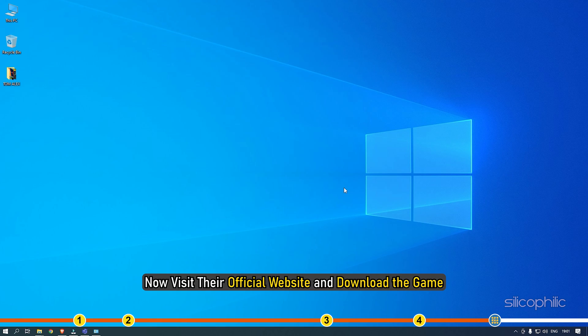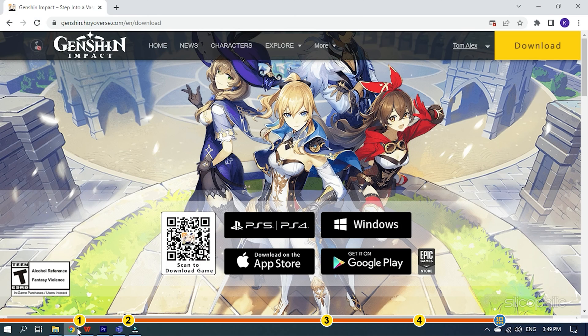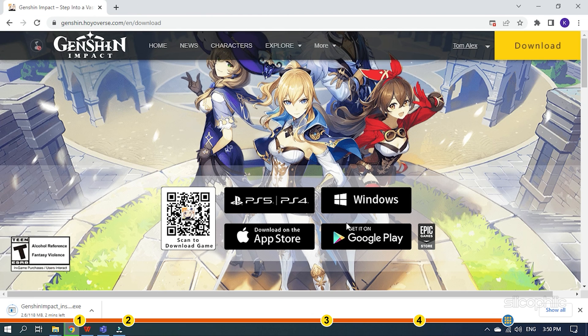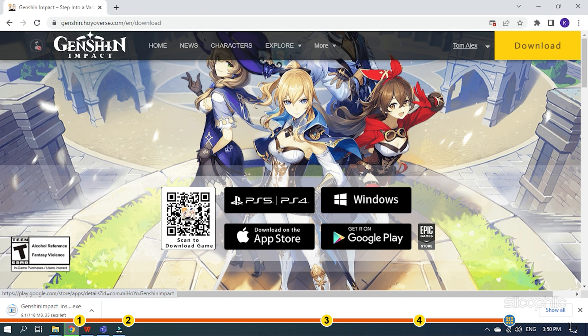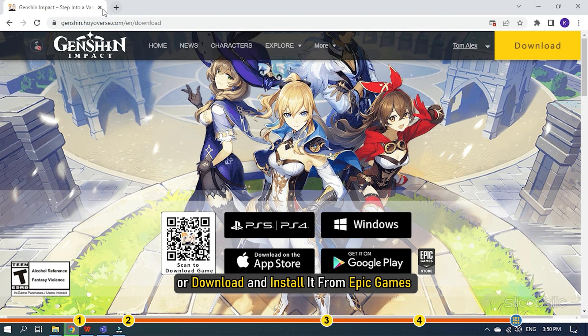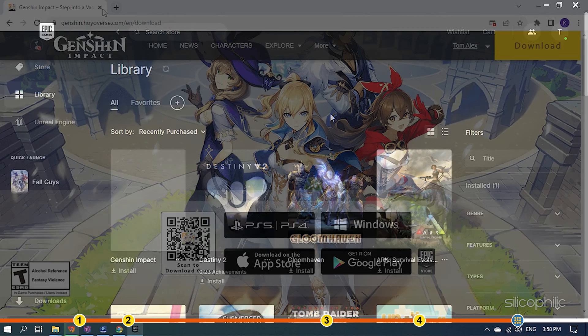Now, visit their official website and download the game or download and install it from Epic Games Store.